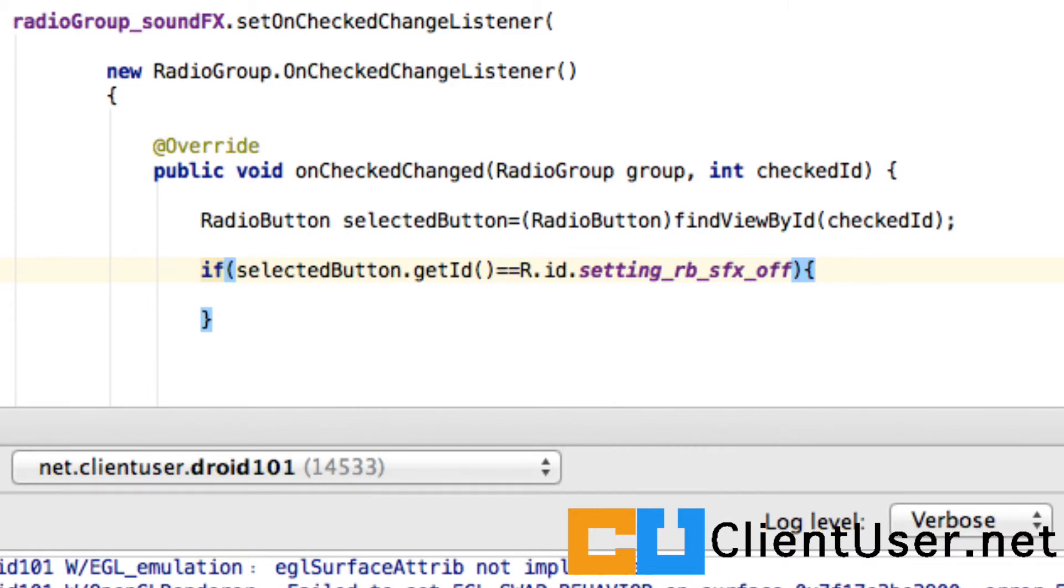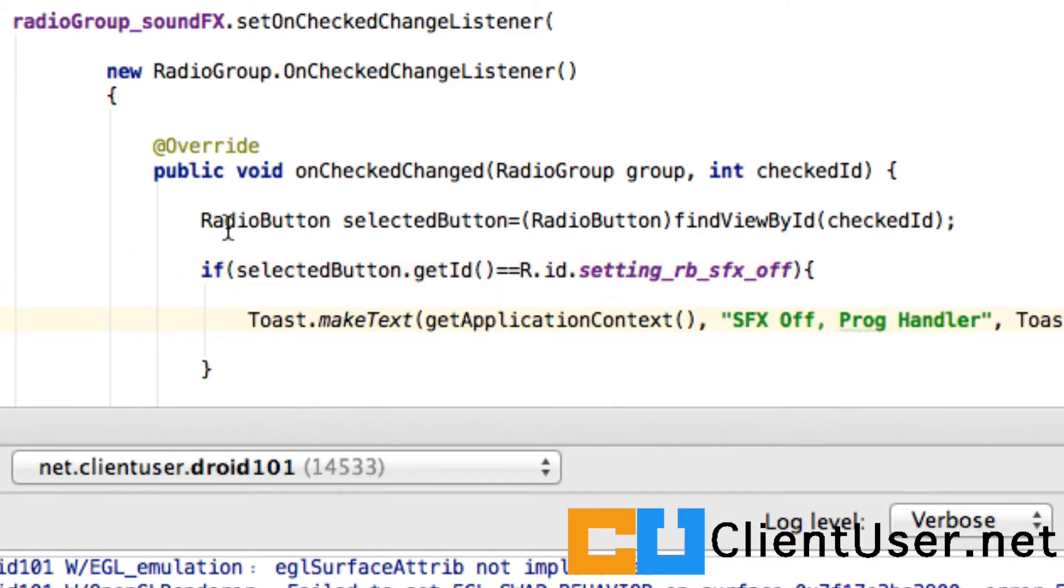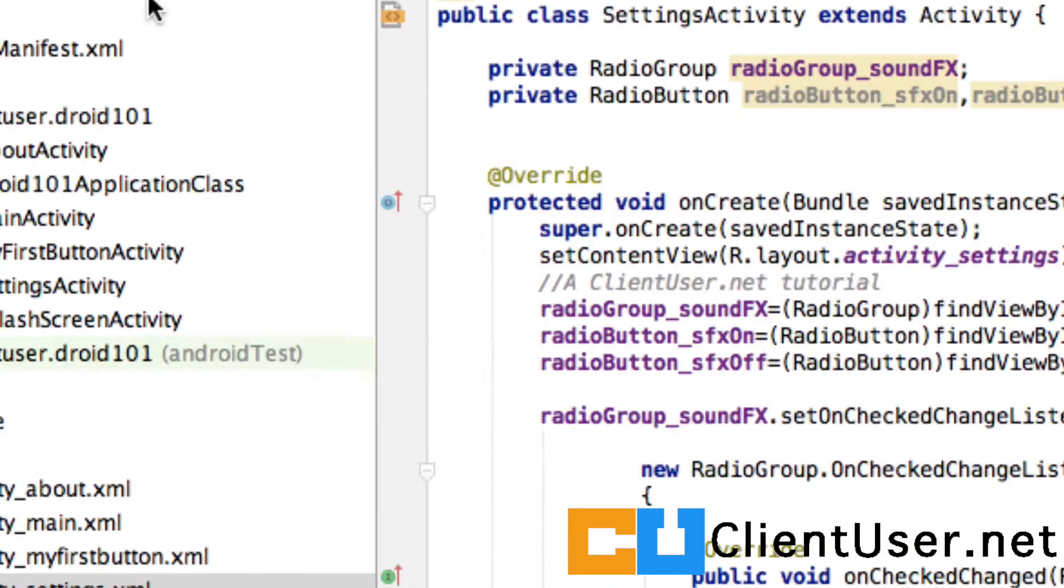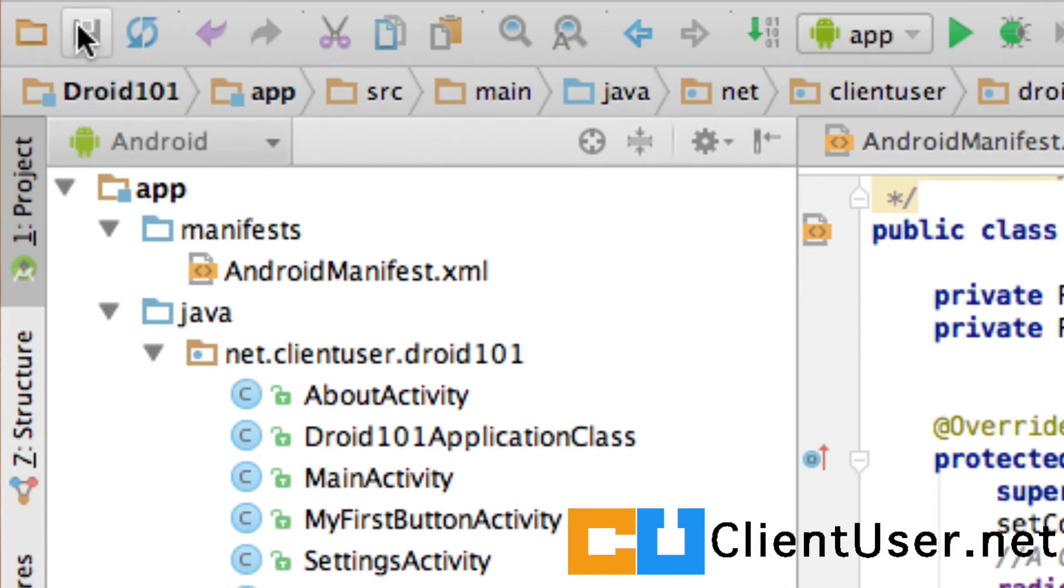And to test it we're going to use a toast again. Here's our toast and I'm just going to name it 'sound effect off programmatic handler'. Let's hit save and run the app.